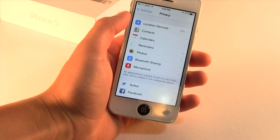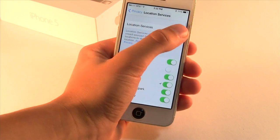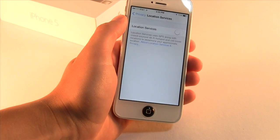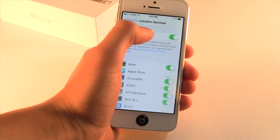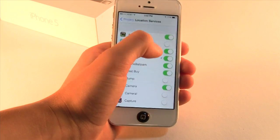The final tip is to go into Settings > Privacy > Location Services. You can turn them all off, but what I would recommend is turning off individual apps, which should work better.